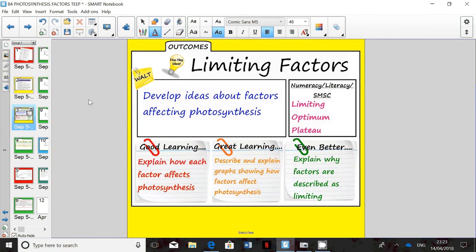Let's have a look at the limiting factors of photosynthesis. You need to be able to explain how each factor affects photosynthesis, describe and explain graphs showing how factors affect photosynthesis, and explain why they are described as limiting.